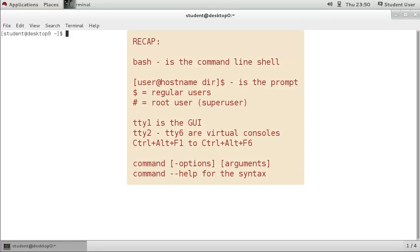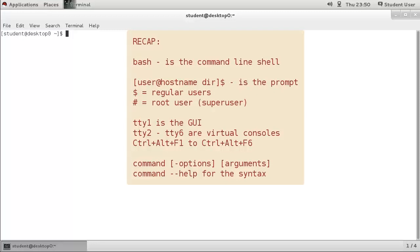To recap: bash is the command line shell used on Red Hat Enterprise Linux 7. Commands are issued at a prompt and will return any response to the console. Regular users have a prompt with a dollar symbol, and the root user has a prompt with the pound or hash symbol.